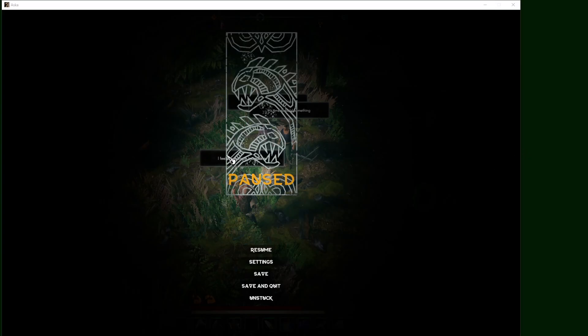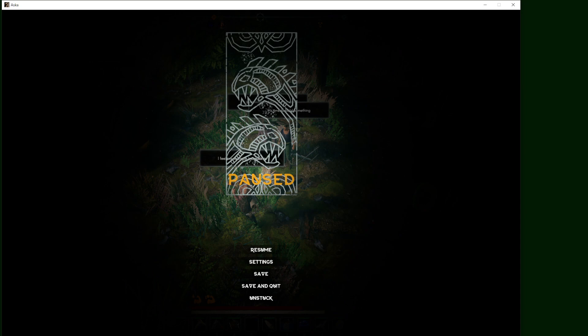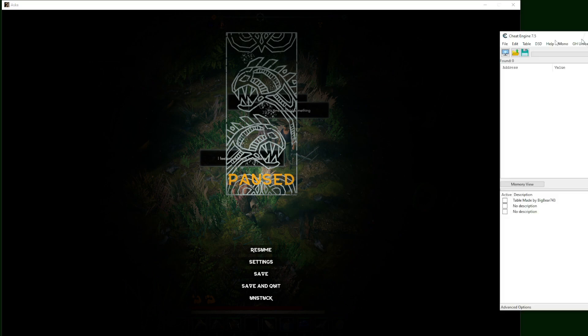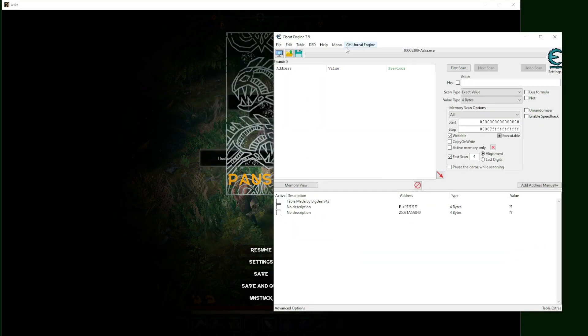Hello everyone, welcome to my channel again. Today I'm bringing you a new table for Asuka. I've been looking for that for the whole week and finally I got a very stable table that I've been playing with for hours and it's not crashing anything.